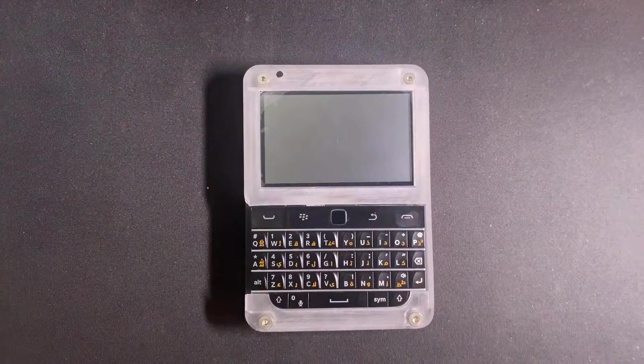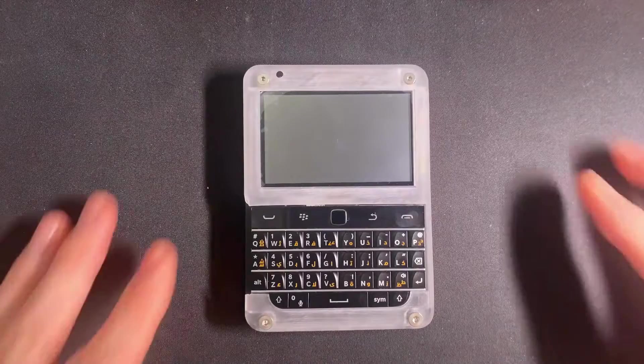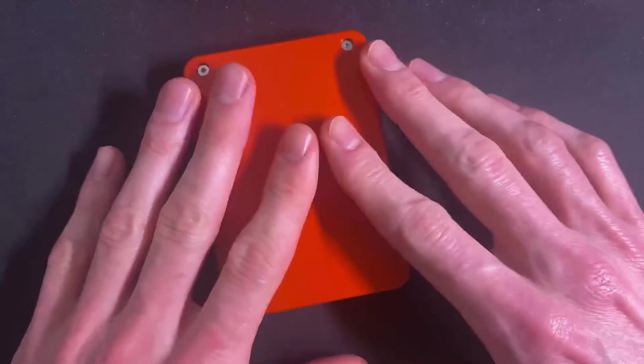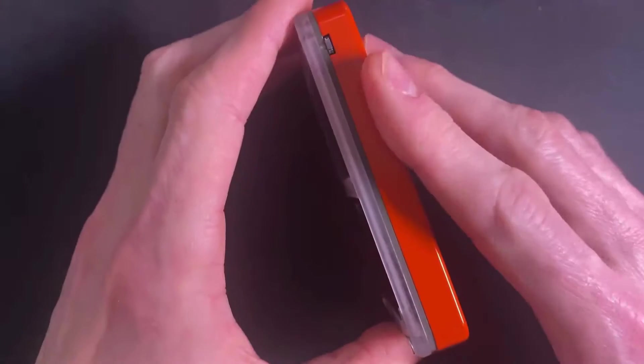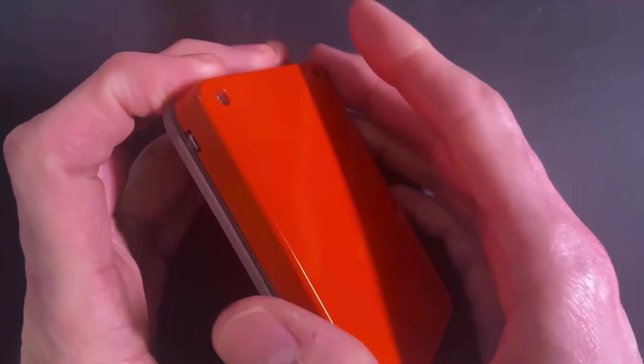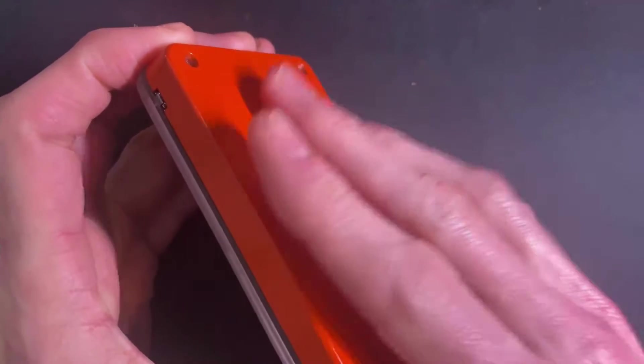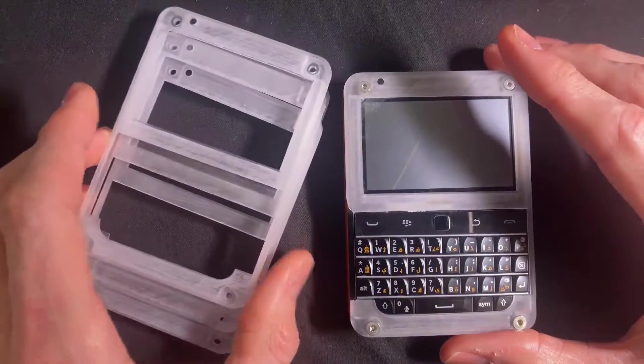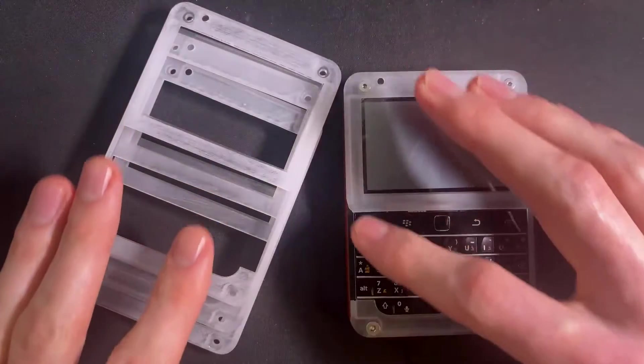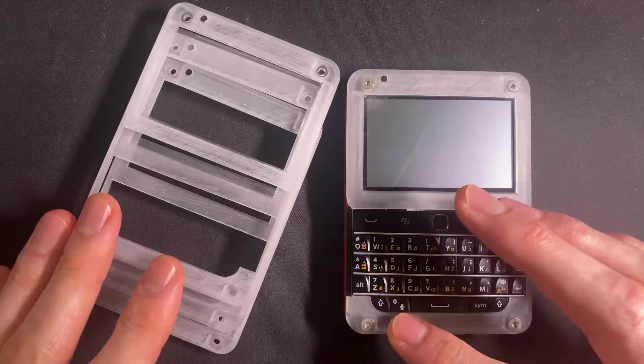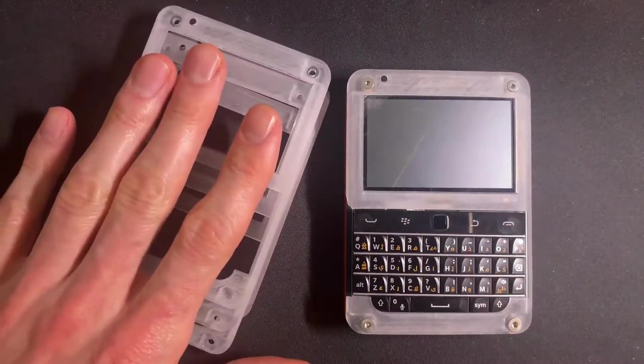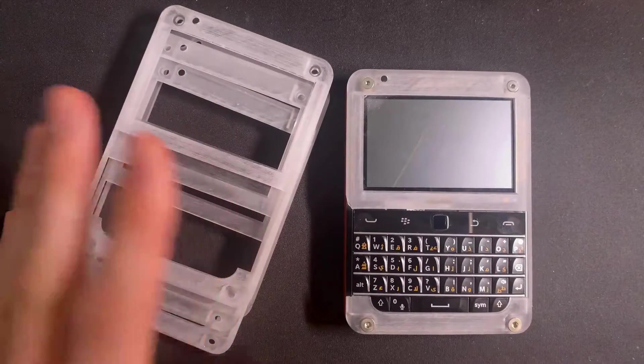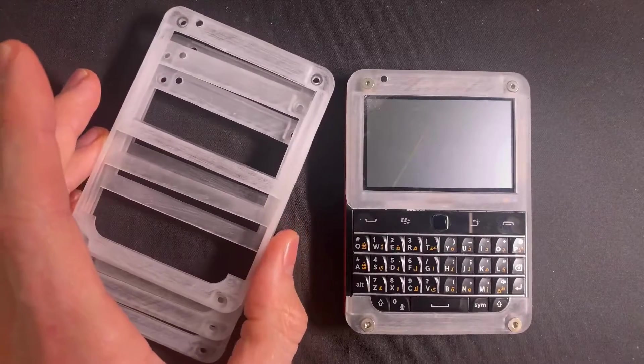But thanks to PCBWay, I got a voucher that offset the price of all these cases. So basically this back here was free, and I only paid the shipping plus the different cases I ordered. Here are some spare parts which I'm not going to use.